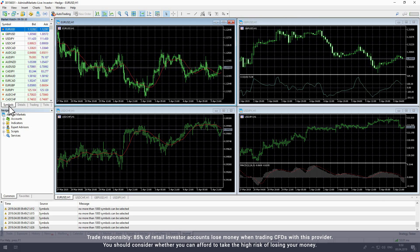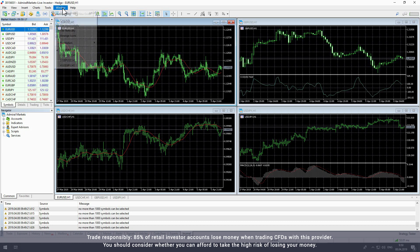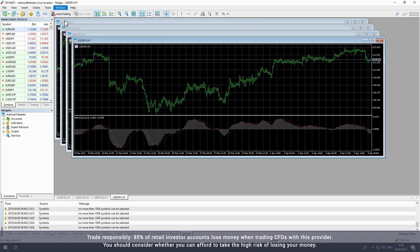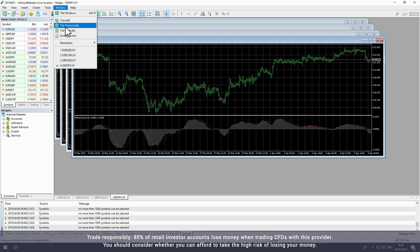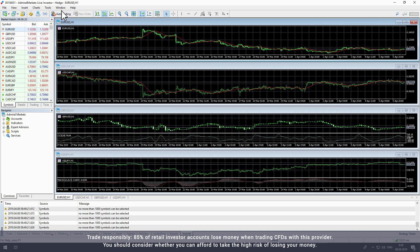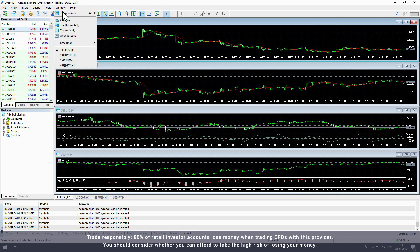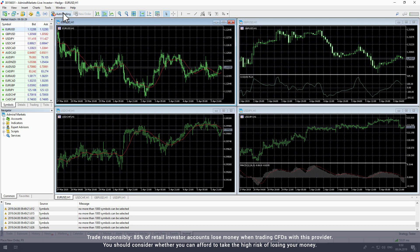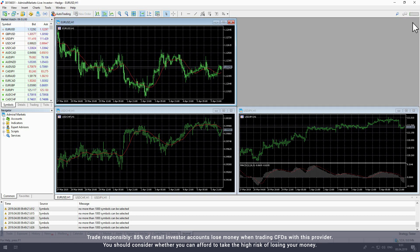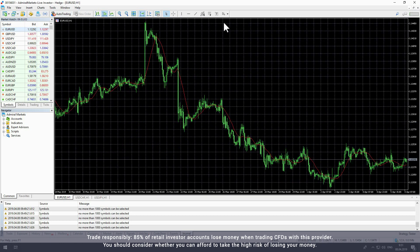The default view is of four charts. These can be reorganized by dragging and dropping or using the window menu. You can close charts for instruments that don't interest you and you can expand charts to use the full window.